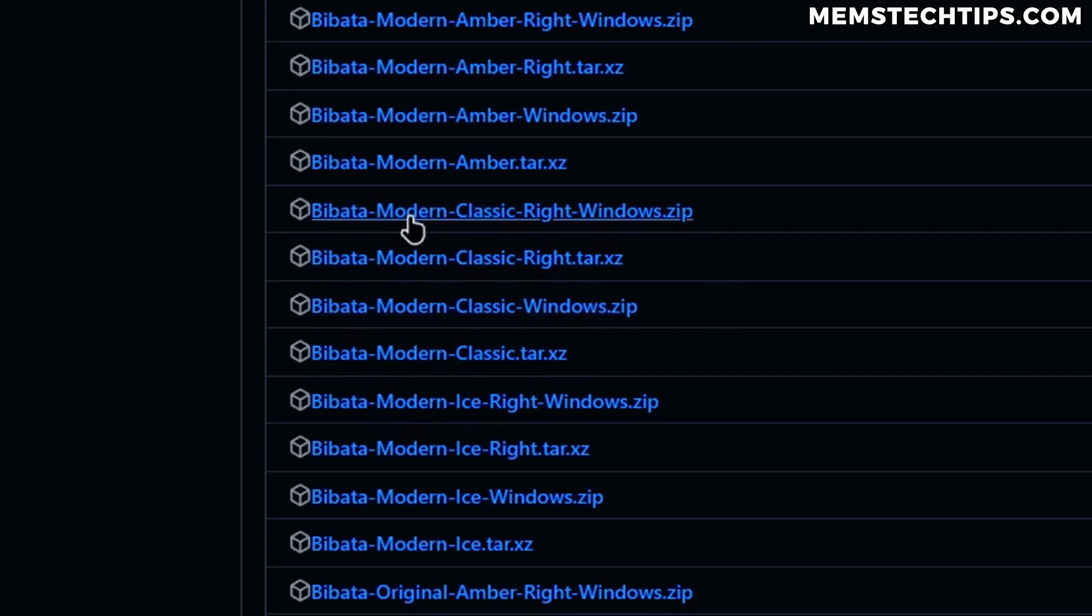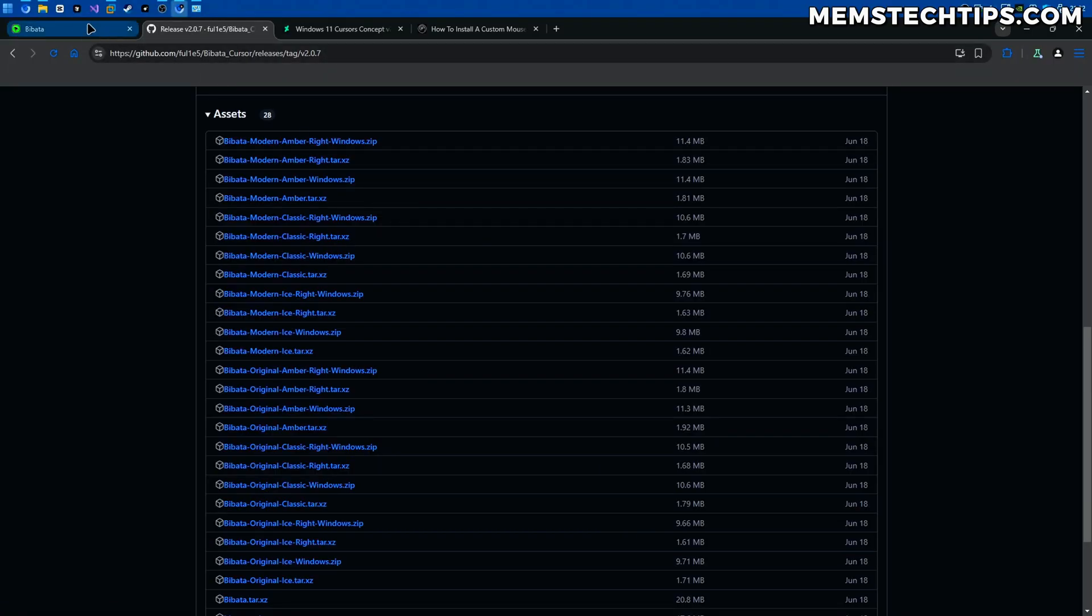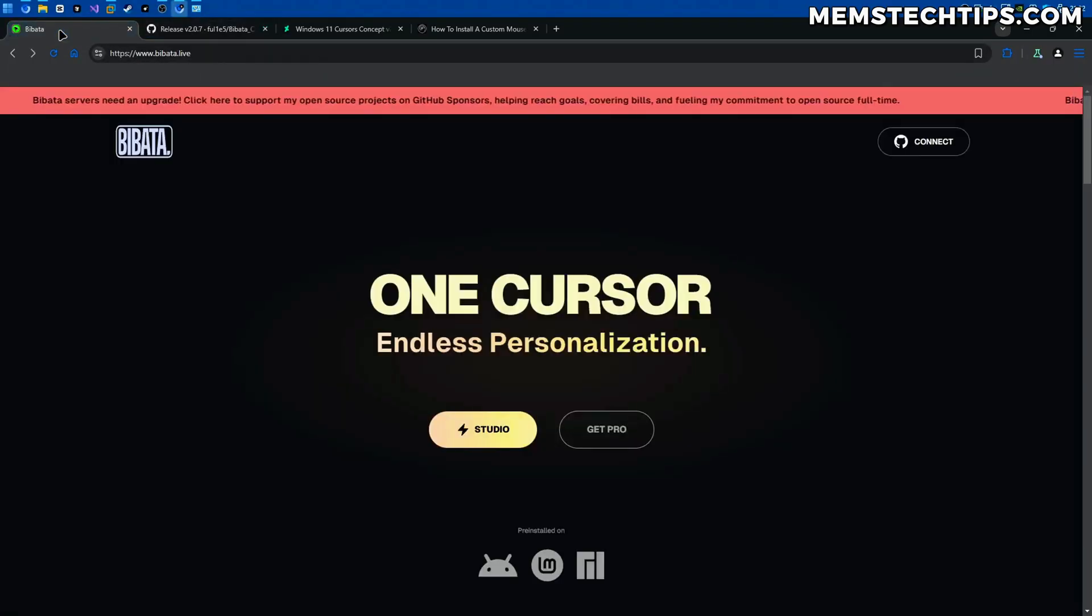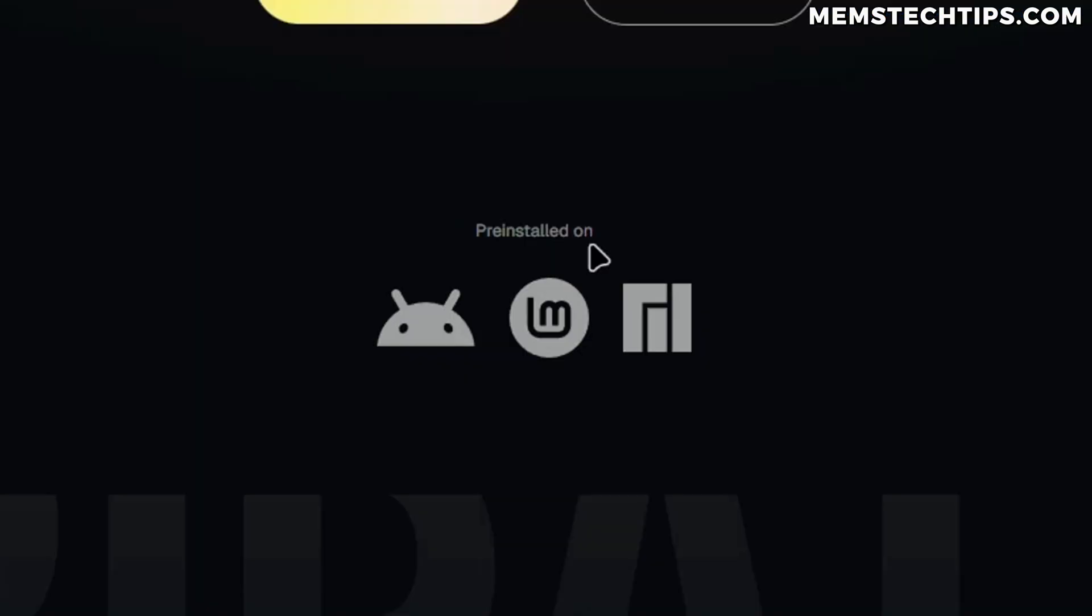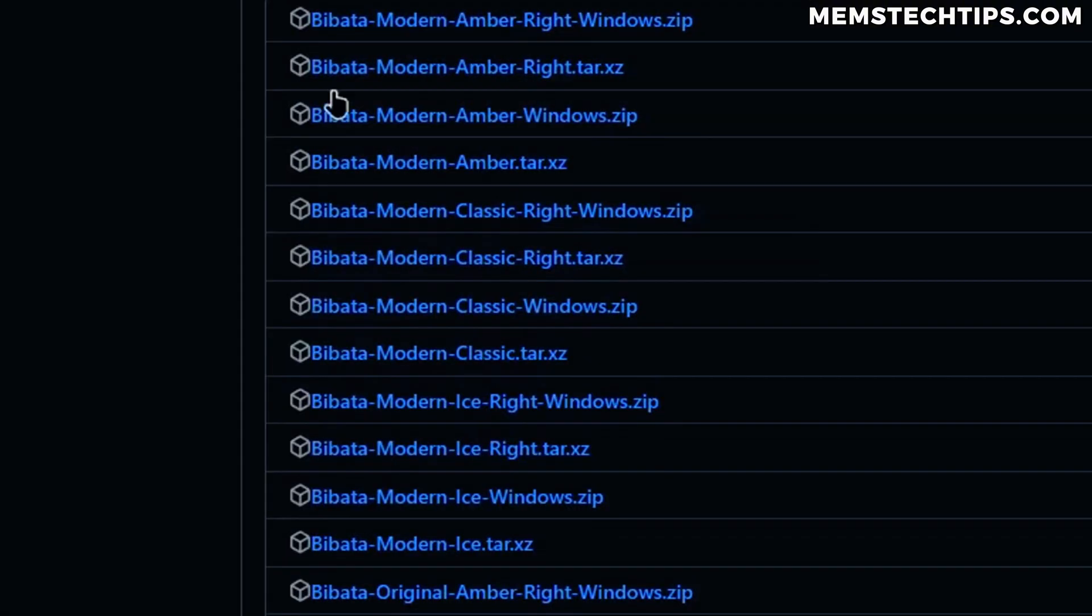So you'll see that there's also a modern classic right Windows and that's if you use a left-handed mouse and you want the cursor to be looking in the opposite direction. For most people the normal Windows zip file is going to be what you download and you also have this available for Linux. Although if you go to his official website you can see that these cursors are pre-installed on Linux Mint already and Android and also Manjaro.